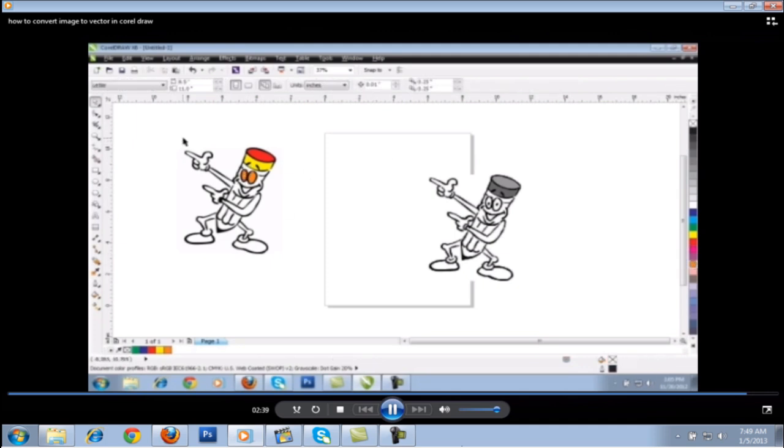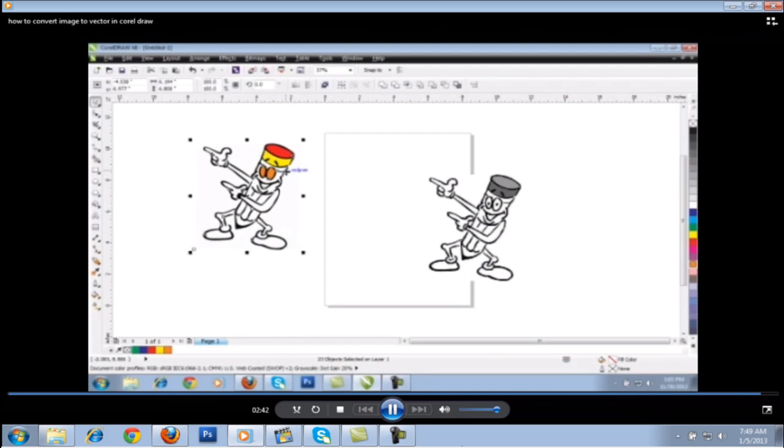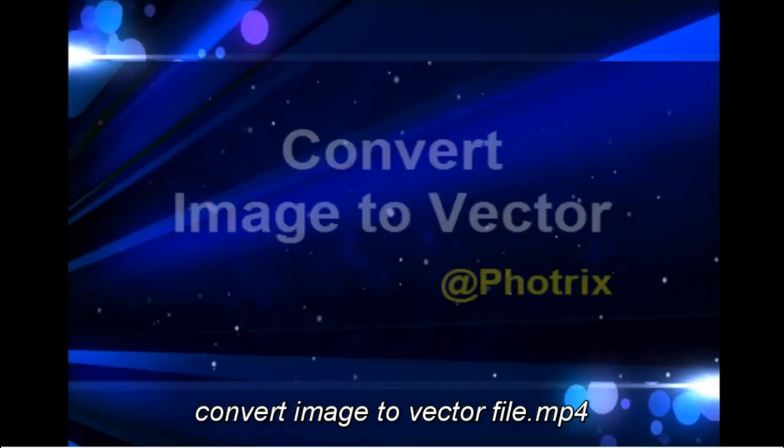So this is very easy and very quick. This is converting a JPEG image to a vector object.